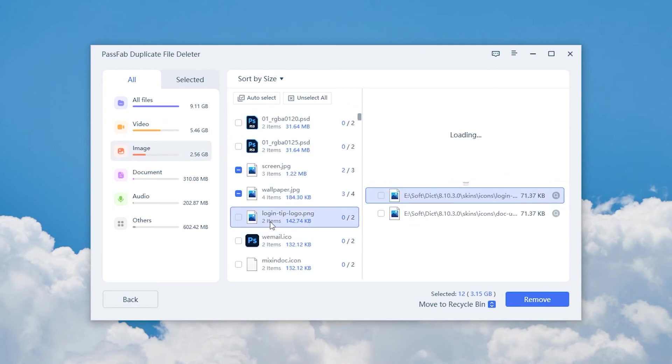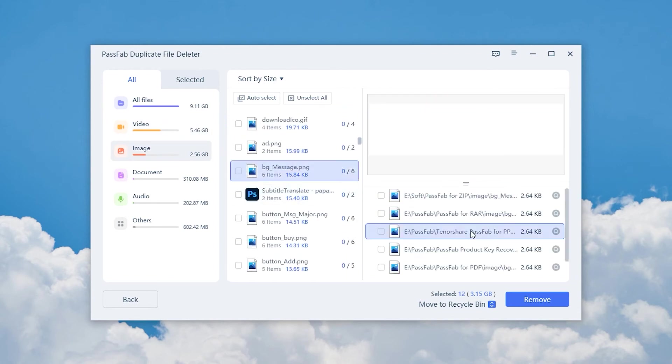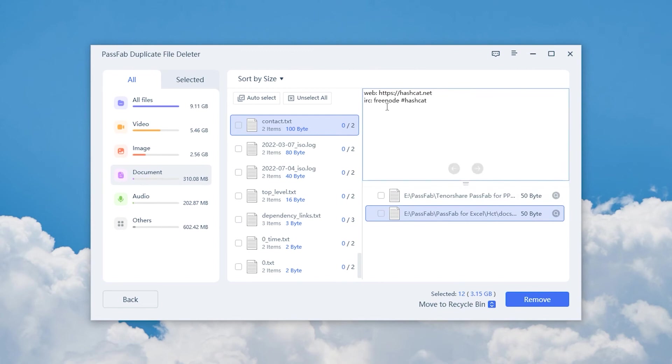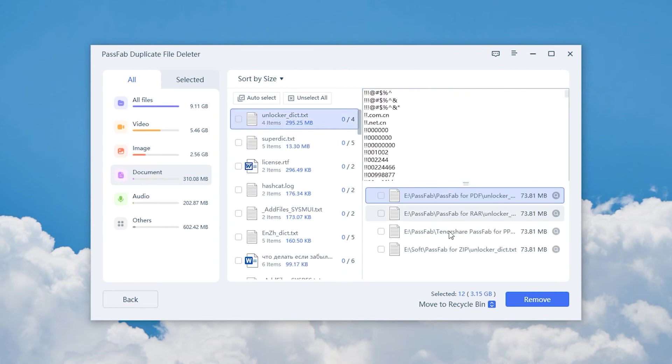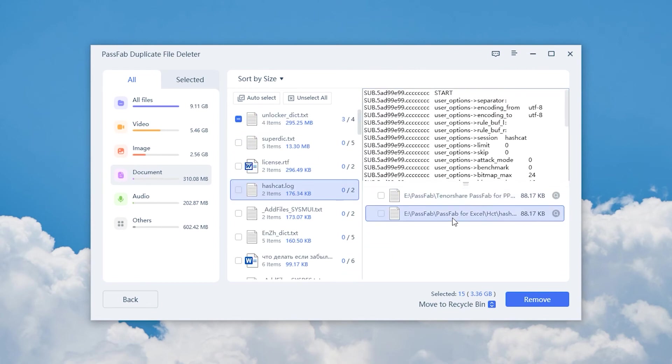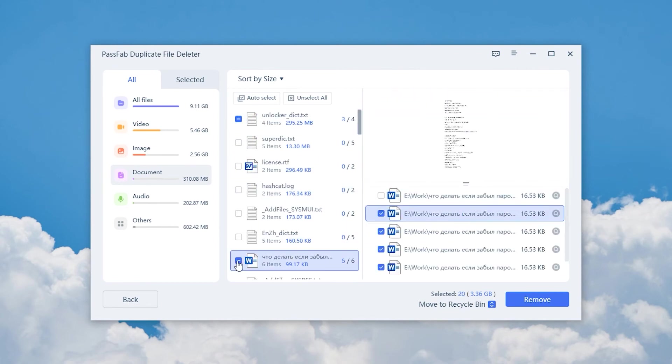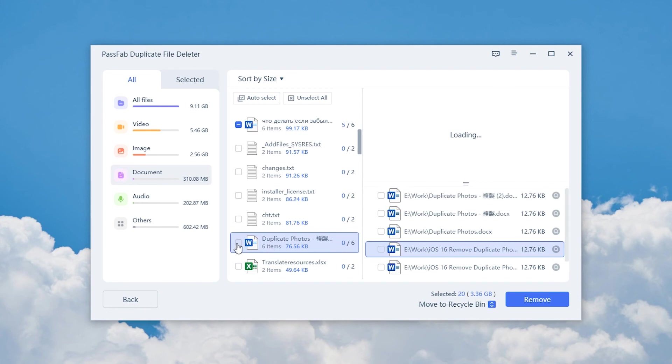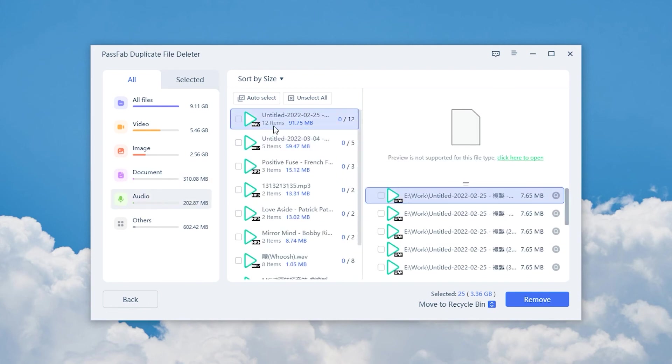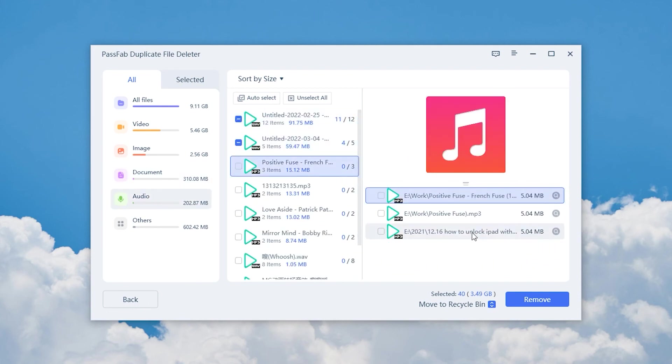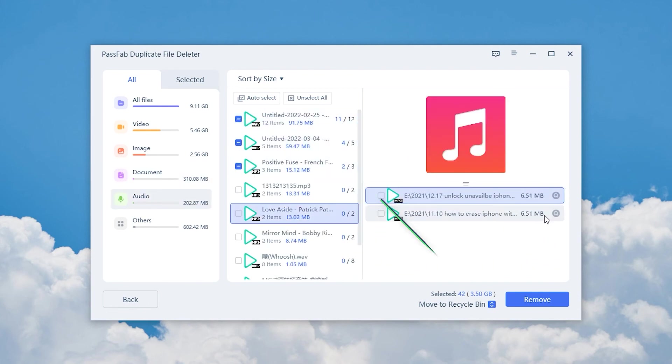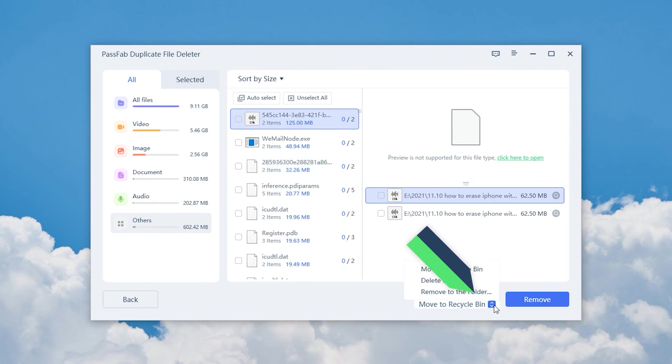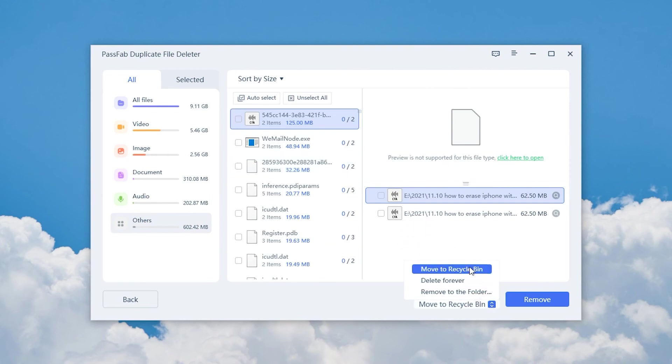You can choose to delete or move duplicate files. Provides three options to handle duplicate files.